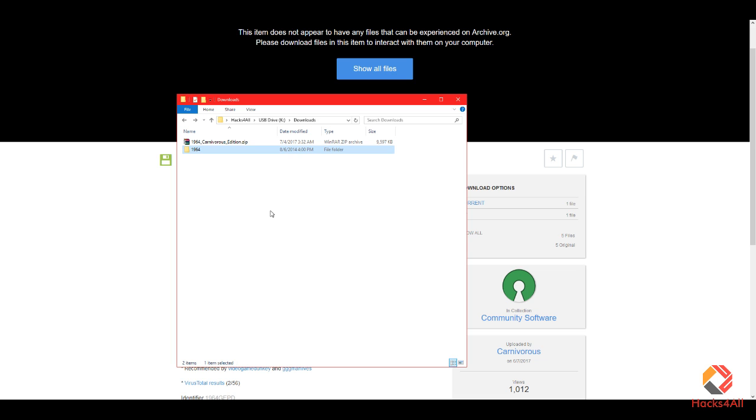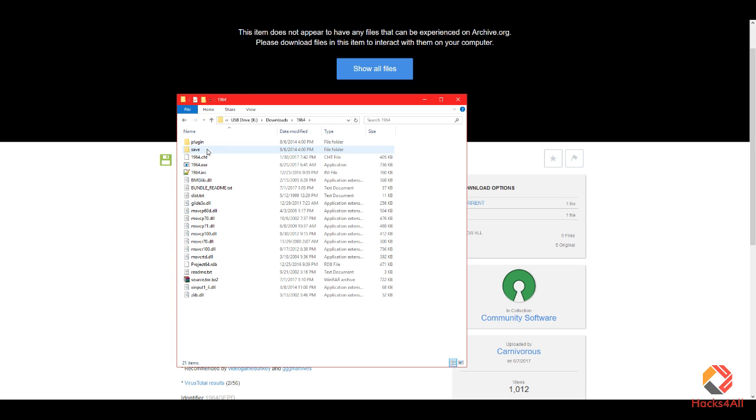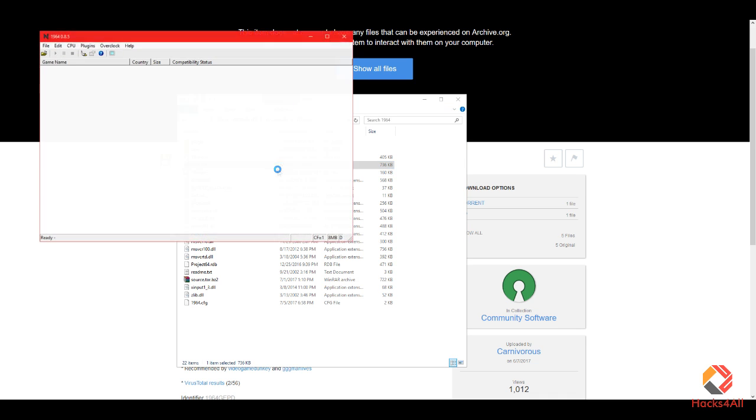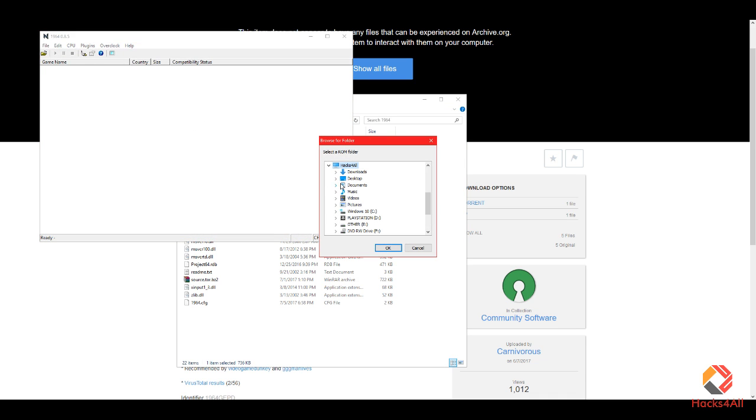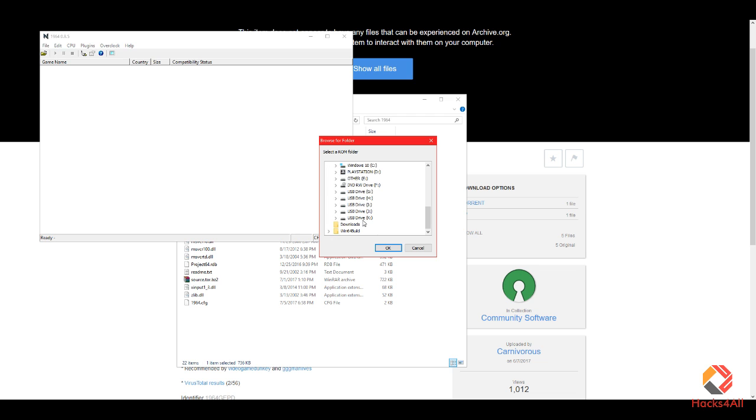Once that's finished, double-click the folder and you will have all the contents inside. Double-click 1964 and you will be greeted with a little window asking you to select your ROM folder. Your ROM folder is the one that contains all your games, so make sure you give it the right location and once you find it you press OK.